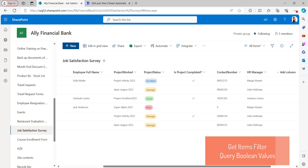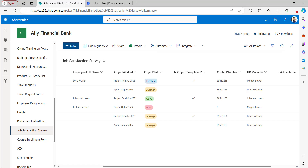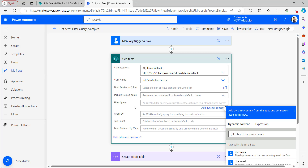Yes values are represented with a checked checkbox and No values with an unchecked checkbox. Is Project Completed is the Yes/No column — the checked one represents Yes and the unchecked one represents No. For this example, I'll filter based on two columns: Project Status and Is Project Completed. In Power Automate, Yes values represent as true and No values represent as false. However, when giving the filter query condition, we should not use yes, no, true, or false. Instead, use 1 for true and 0 for false.